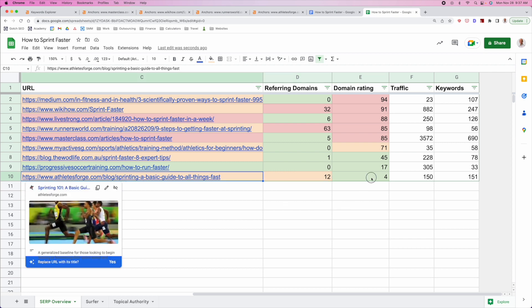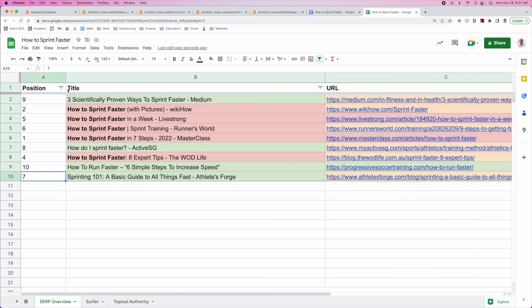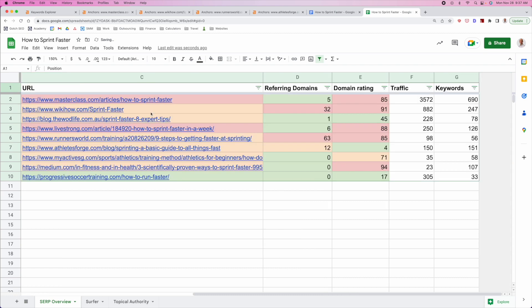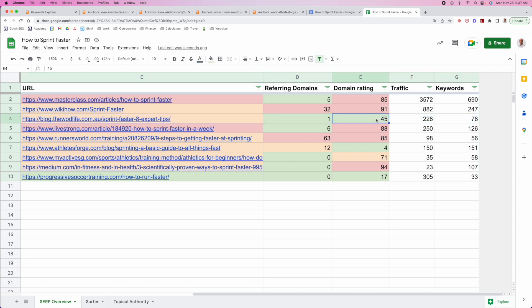Take Athletes Forge as a perfect example: they have 12 referring domains but a domain rating of four, and they're ranking number seven. What I want to see is whether there are websites ranking that are weak — are there any weak websites ranking in an abnormal position? This is a very good example. It's a relatively average website, but weak enough to know that I can beat them. If I have a decently strong website or even in the same range, we know we can beat them because they're ranking with an average domain rating and don't have a ton of links going to the specific page either.